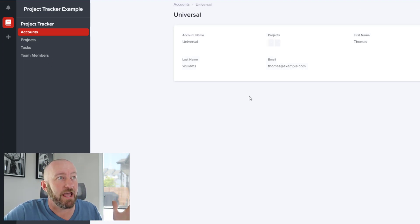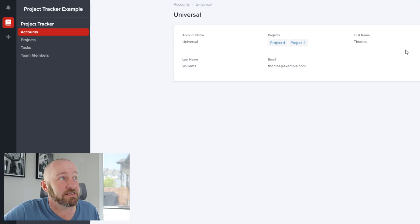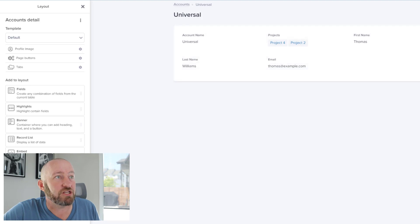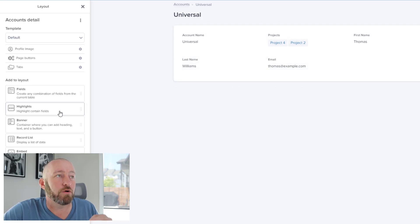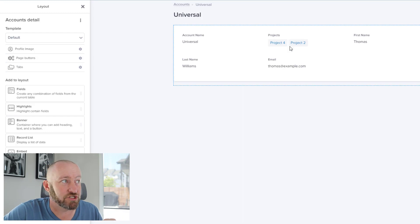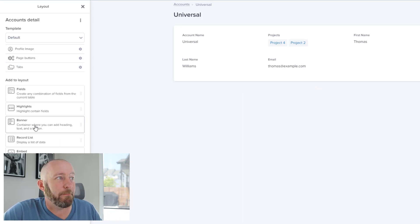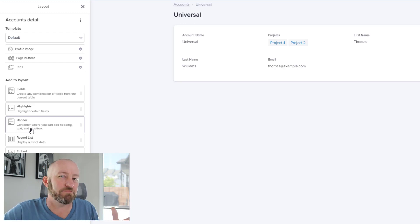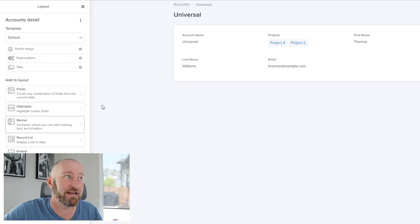Flipping into Stacker, we can see it's already built the proper tables on the side — the same four tables from Airtable: accounts, projects, tasks, and team members. Drilling into them, they're already set up with a fairly decent layout. You can come in and edit the layout: hide fields you don't want to show, or add a banner to the top of the view. All of that is perfectly customizable when editing your layout.